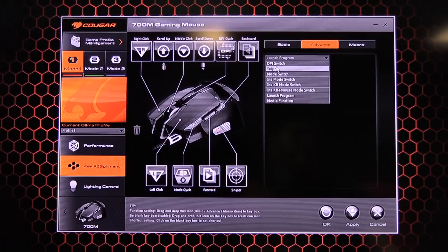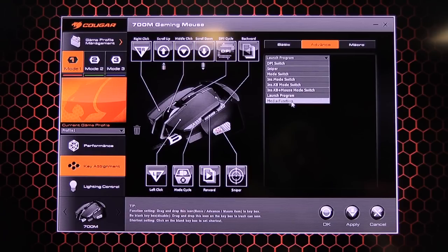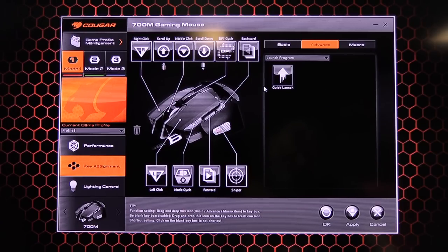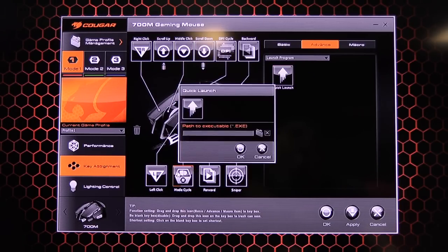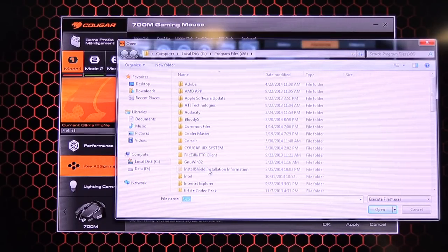You choose one you want. So I could change this to, let's have a look. Launch a program. So what you do is you drag it down. So it's all drag and drop. You drag it on.